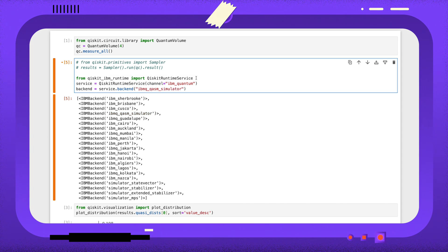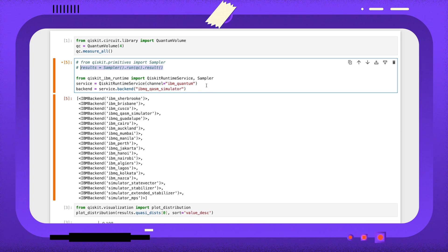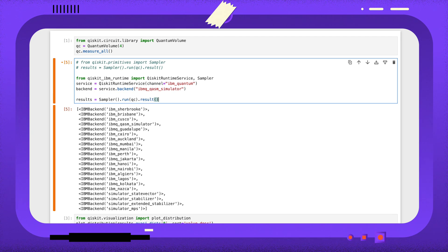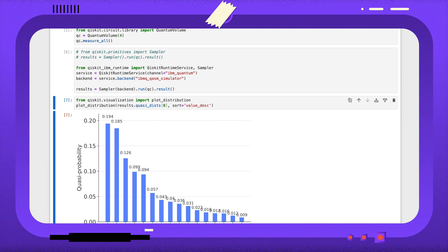With our backend selected, we can import the Qiskit Runtime Sampler, and then we use almost the same code that we used for the built-in sampler, but we'll add the backend as an argument when we create the sampler instance. This program submits our job to be run by IBM Quantum, and retrieves the results.